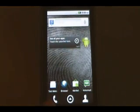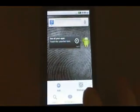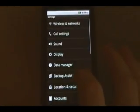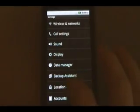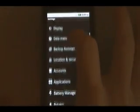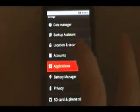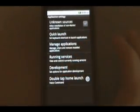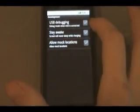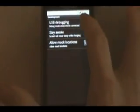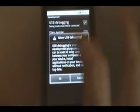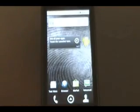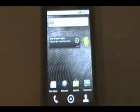In the phone, you're going to go to menu, settings, applications, development. Make sure the USB debugging at the top here is checked on. Click OK. Then we go to the next step.